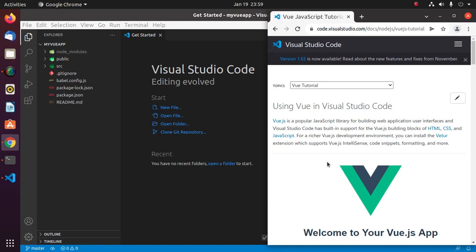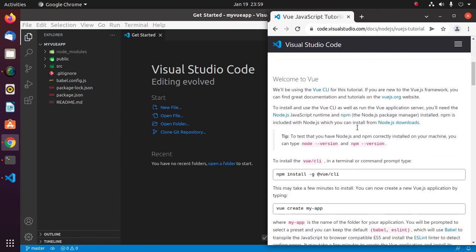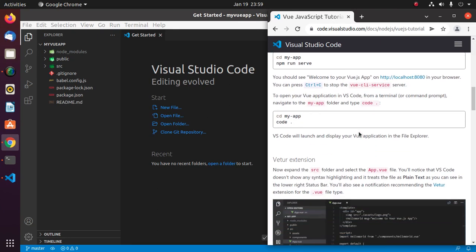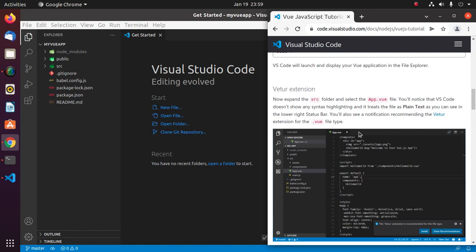Vue.js is a popular JavaScript library for building web application user interfaces, and Visual Studio Code has built-in support for the Vue.js building blocks of HTML, CSS, and JavaScript. Now install an extension.